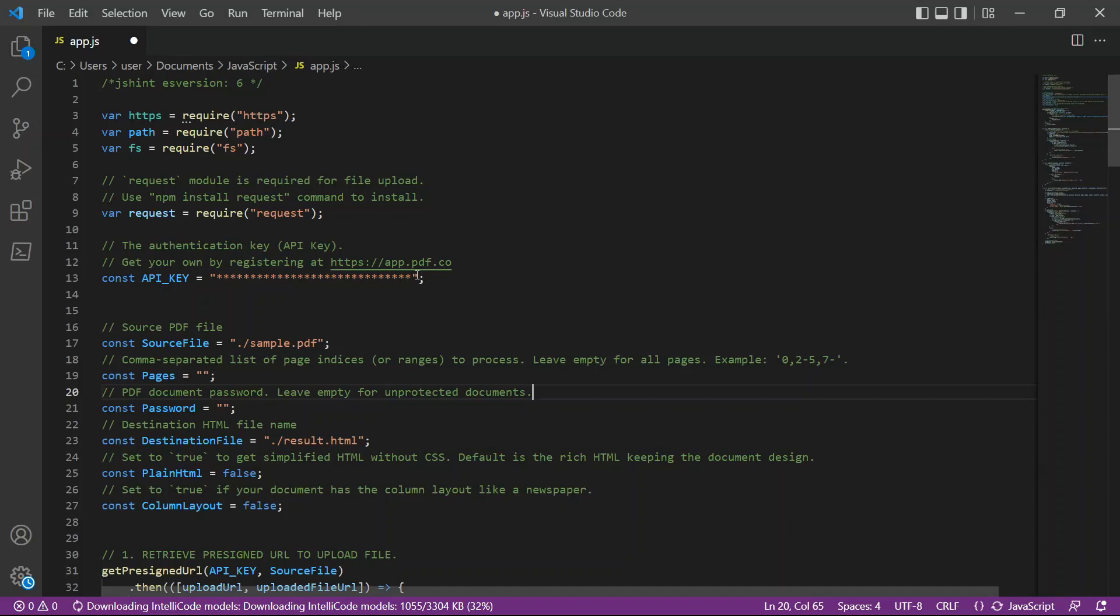Then, input the source PDF file in line 17. For line 23, type in your desired output file name.